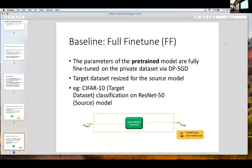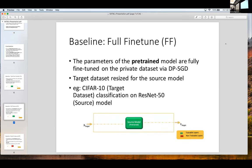Another approach is full fine-tuning, which means not only are you using the model structure, but you're also using the pre-trained weights as a starting point to privately train your model. In full fine-tuning, we not only have this model but it has also been trained on some dataset, and we use the private dataset to train in a differentially private manner on this source model. All layers are trainable in this setting. This also has shown to have very poor performance, and the state-of-the-art approach is more partial fine-tuning.